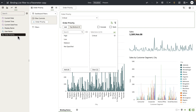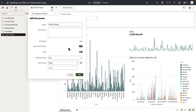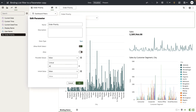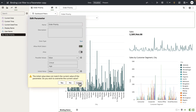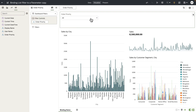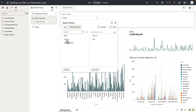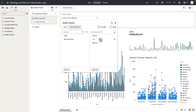Now let's go and change the parameter definition to accept specific possible values. I'm going to say that the parameter can only take in 'critical' and 'high'. When you save the parameter and bind it to the filter, let's say the user selected 'critical', 'low', and 'medium'.